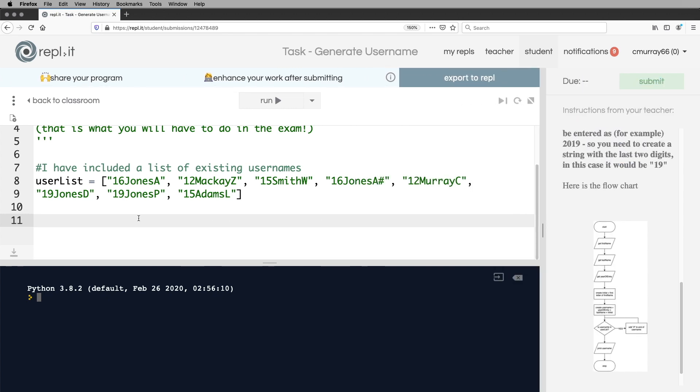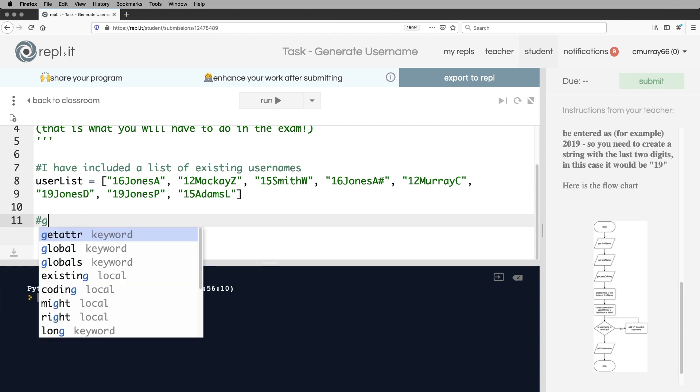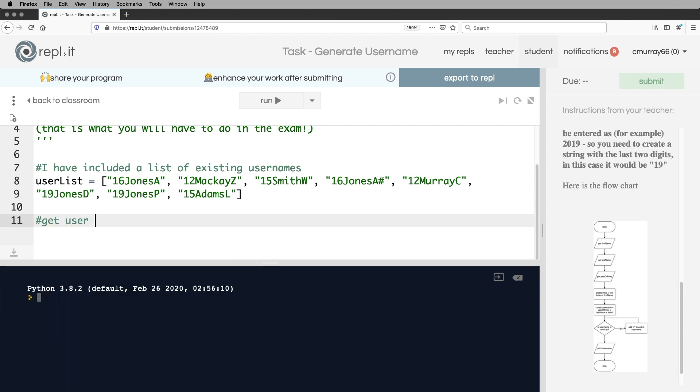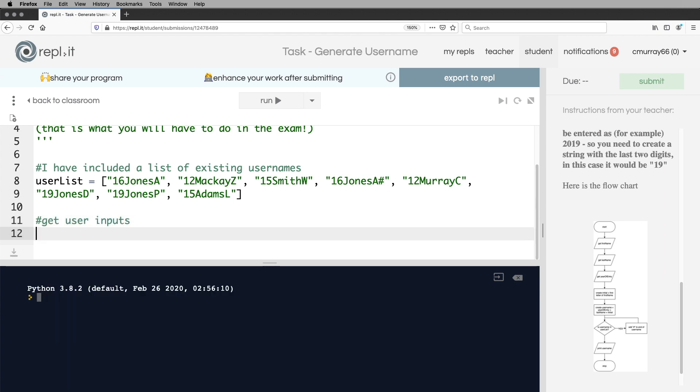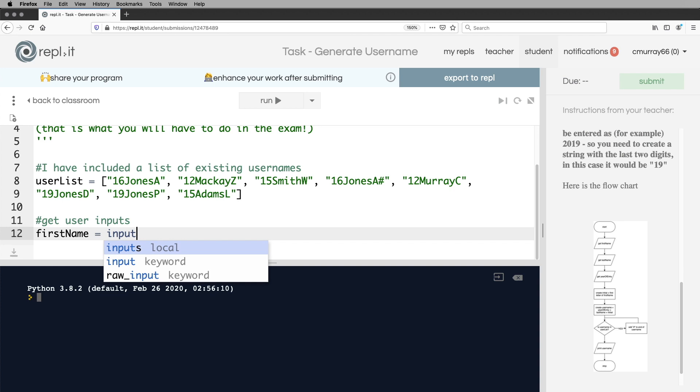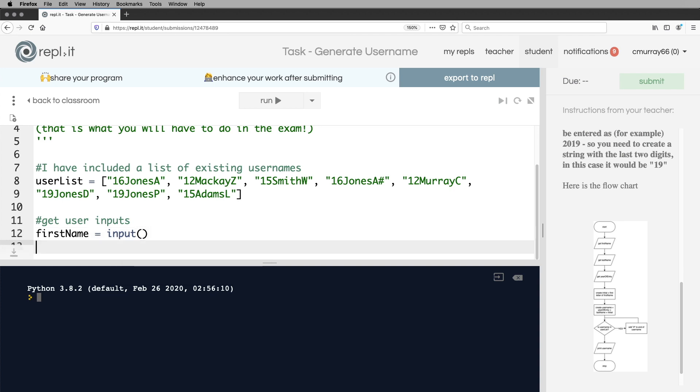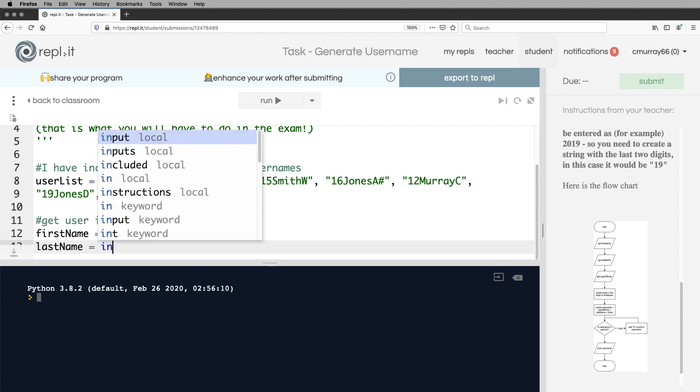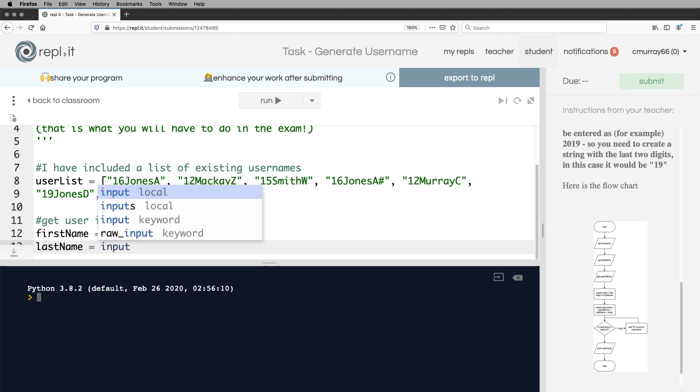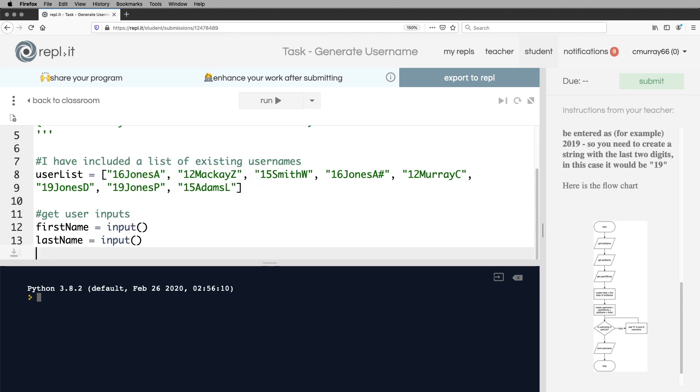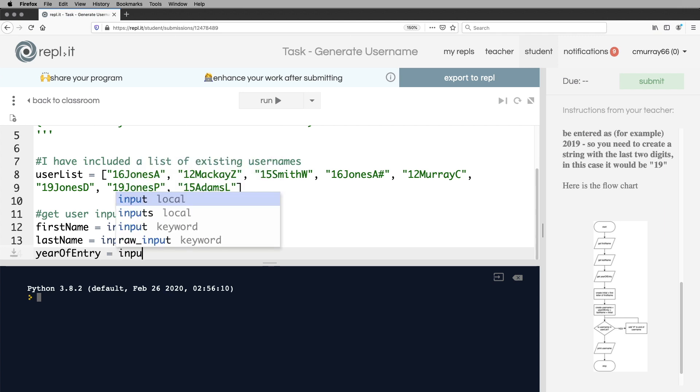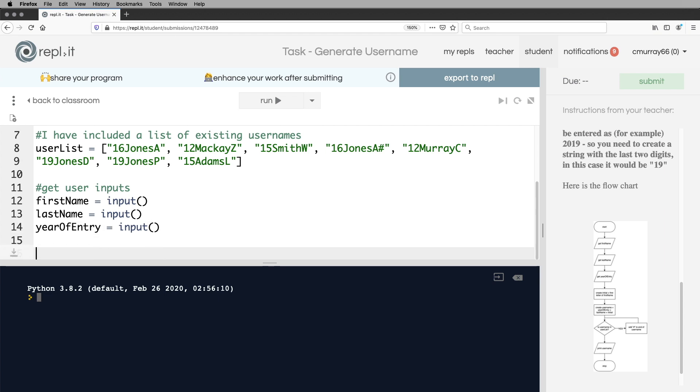So I'm going to get user inputs and then first name is equal to input. Last name is equal to input. Year of entry is equal to input. Now you might have thought year of entry should be an integer, but we're not going to do any mathematical calculations with it. So we might as well just keep it as a string. In fact, it would be better if we did that.